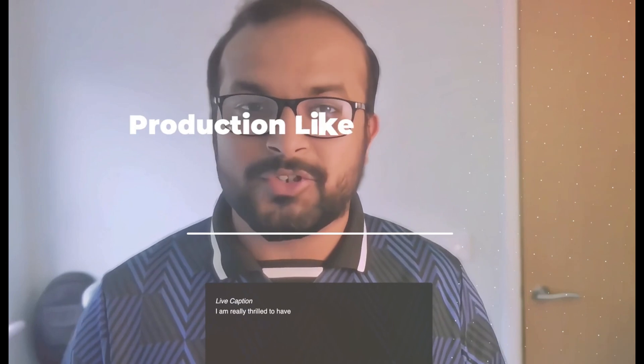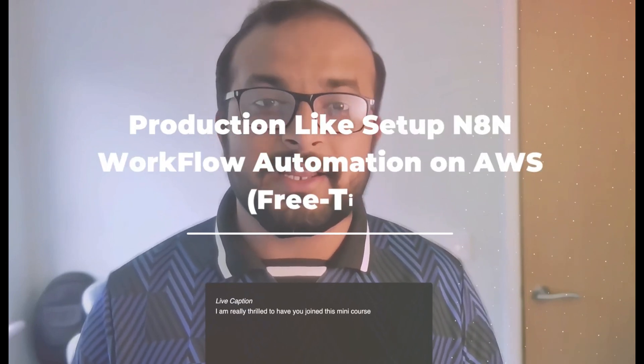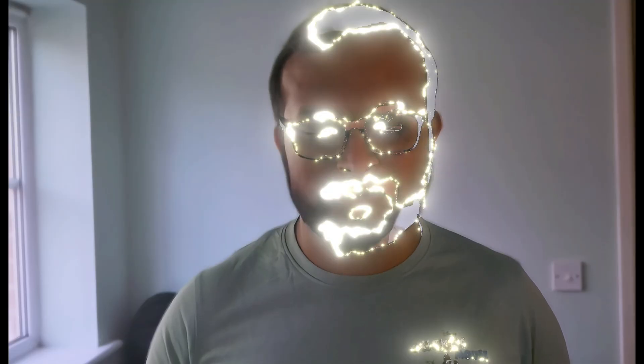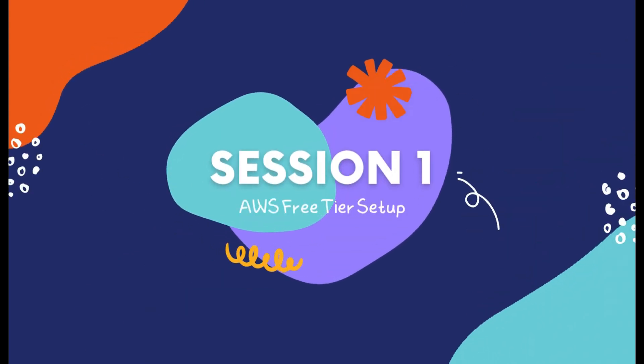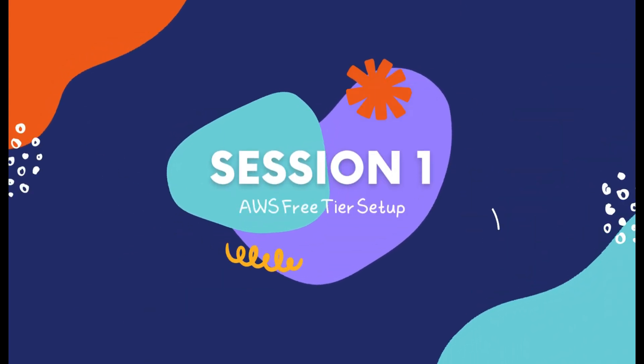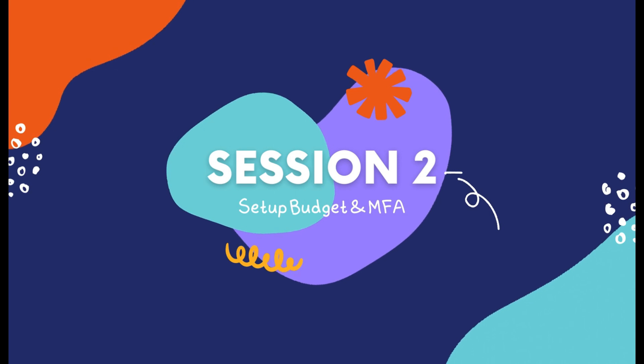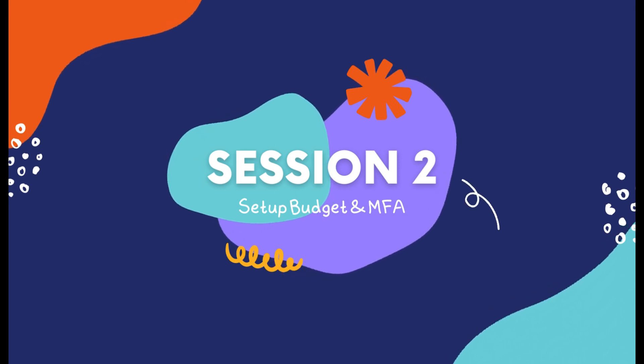This course covers mastering n8n production-like setup on AWS Free Tier. If you're new here, be sure to check out the previous videos in this playlist to get the full picture. So far we have covered how to set up an AWS Free Tier account, then we set up MFA and AWS budget effectively.